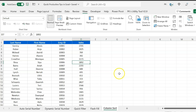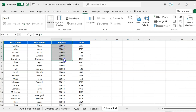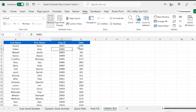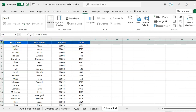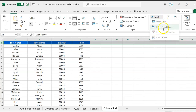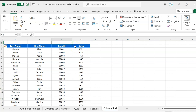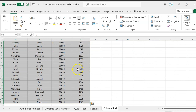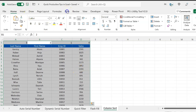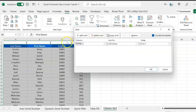The next tip is how to sort columns. We have last name, first name, employee ID, and sales. I want to change the sequence to employee ID, first name, last name, then sales. If you have 50 or 100 columns it's difficult to cut and paste. So insert a row and put the desired column order numbers — this would be column 1, column 2, column 3, column 4 — then select all and go to Data and Sort.